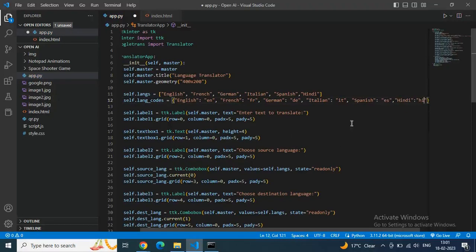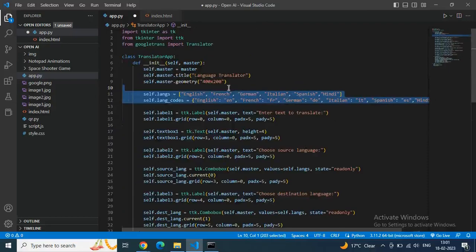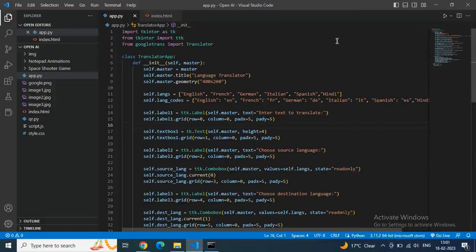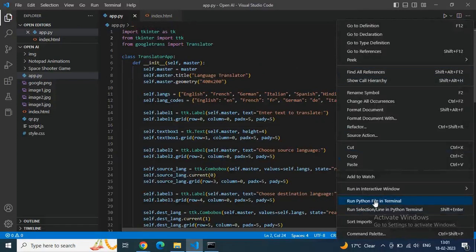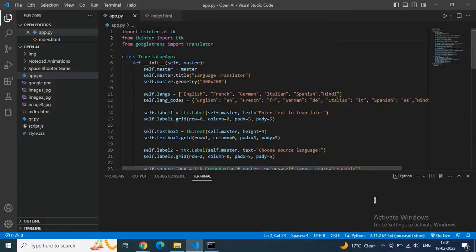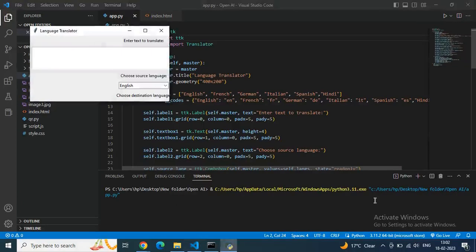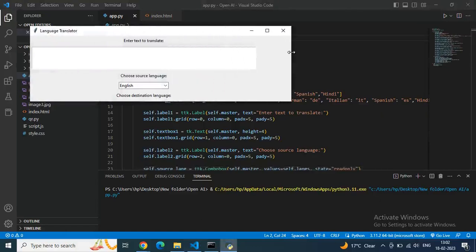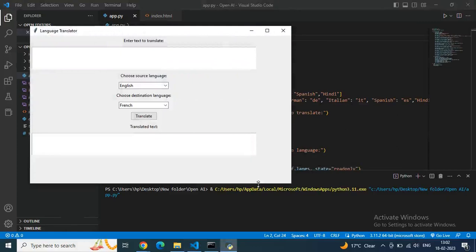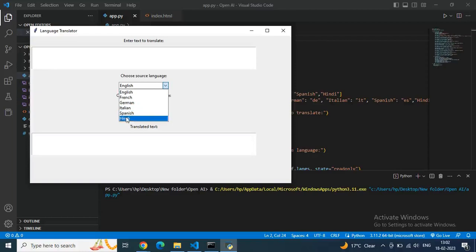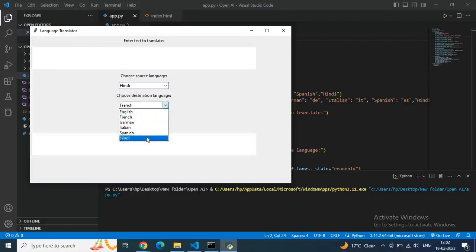After adding Hindi to the list, we will get one more option in the dropdown as you can see. I did the changes — now save the code and run it in the Python terminal. Let's see if we are getting the new Hindi language option. Yeah, we are getting the GUI successfully and in the bottom we are getting the newly added language. This is how you can add your own desired languages with only minor changes.